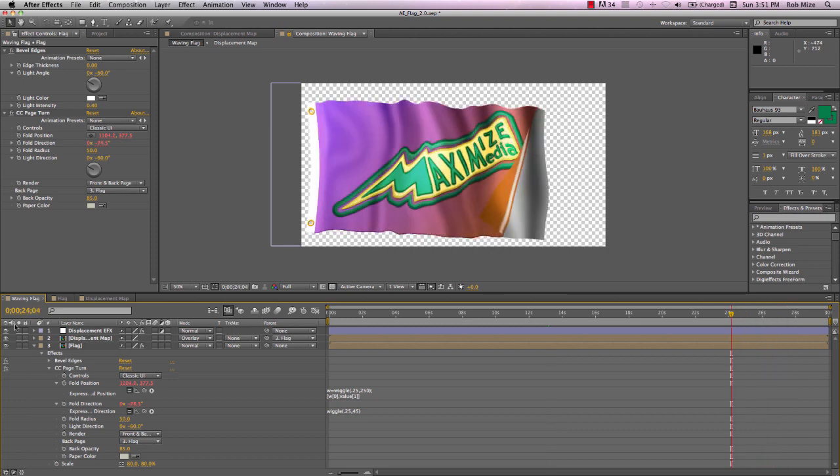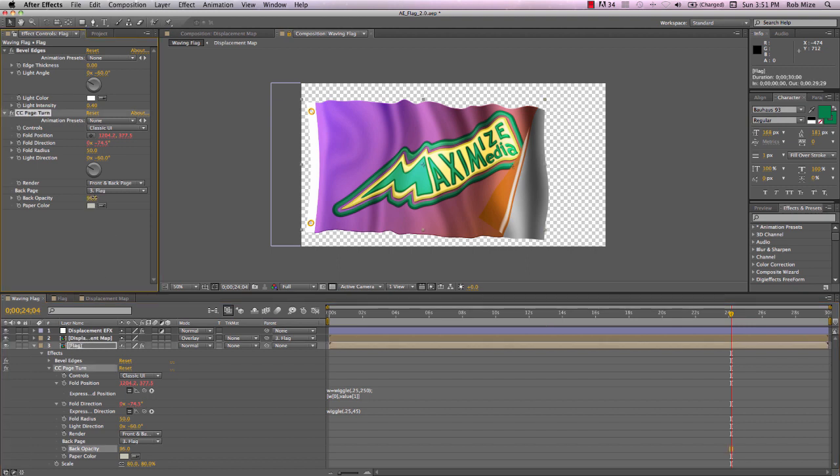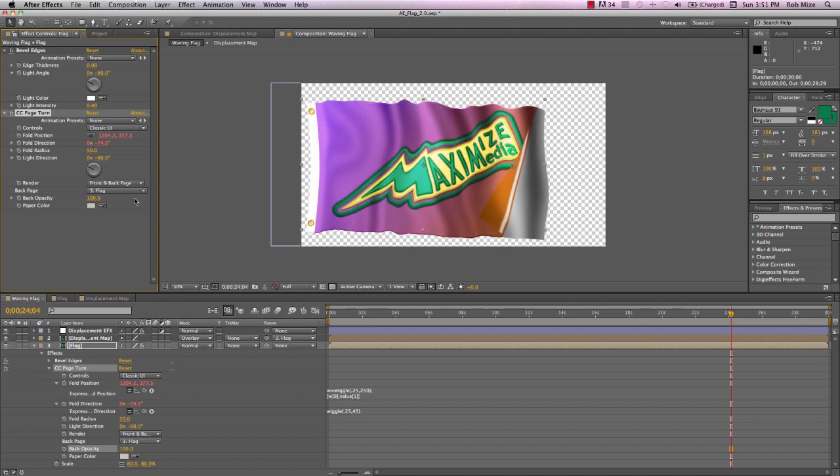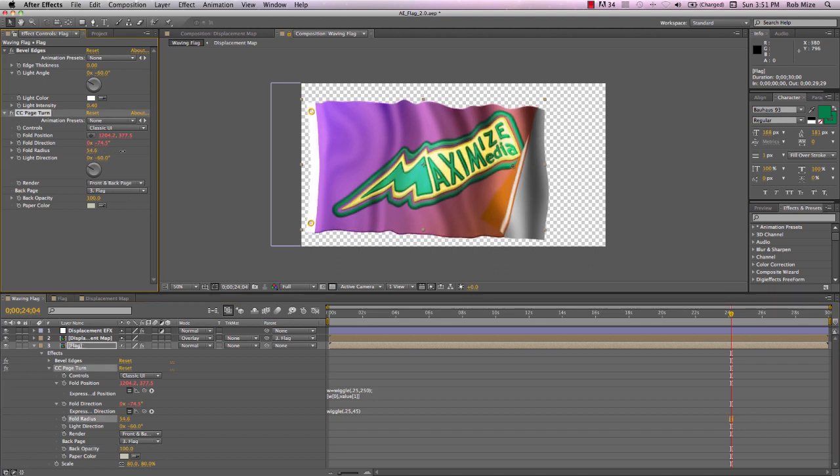Now not only our fold position but also our fold direction is animating by means of this expression. Now let's make a couple of adjustments here on this page turn. First of all, we need to bring our back opacity up to 100%. I'm going to change this fold radius. I want it up quite a bit. Let's go ahead and leave it there at about 95.